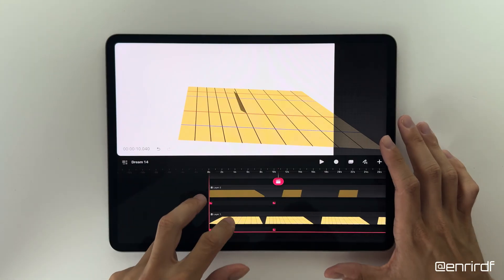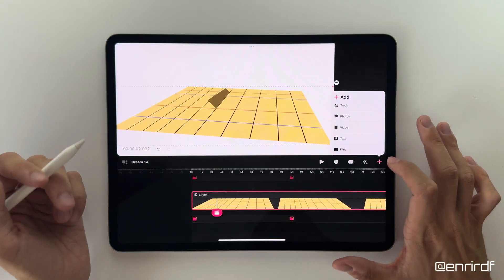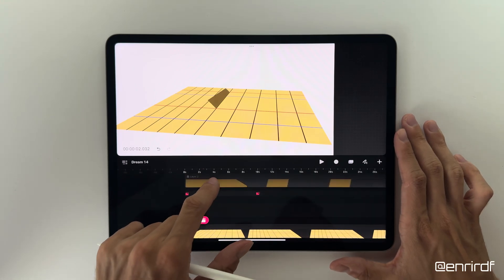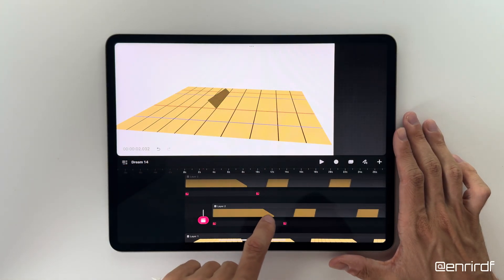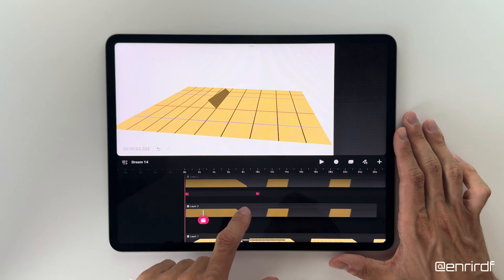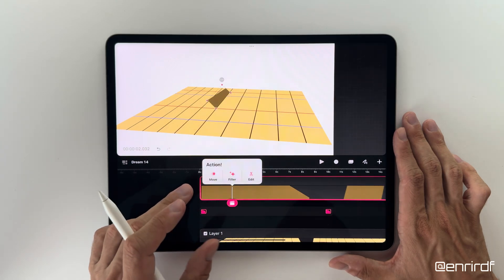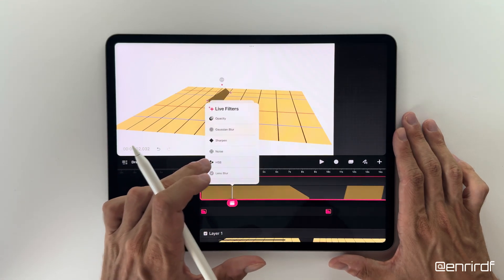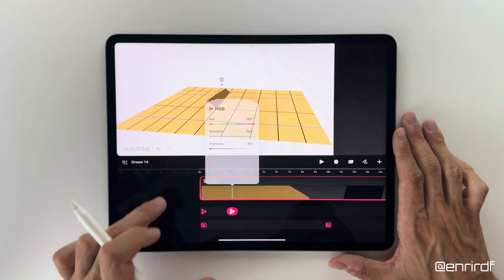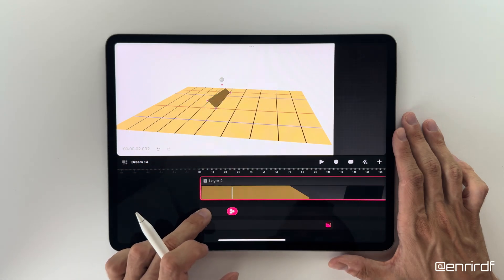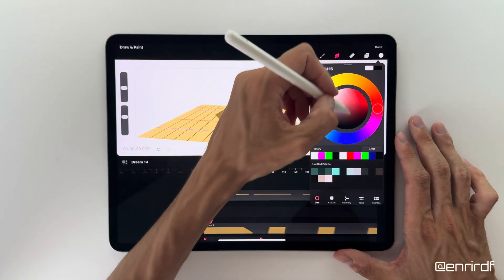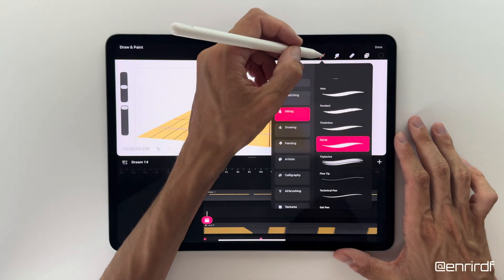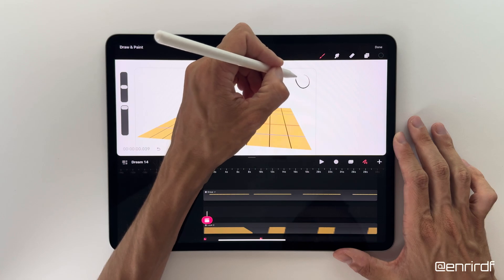To make the scene perfect I can also add the shadow that is projected on the ground of the panel. Copy and paste the shape onto a track below. I add an HSB filter to darken the shape. So let's assume the light comes from this point.